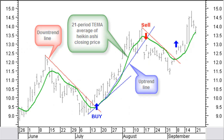A first application could be to smooth the Heikin-Ashi average closing price with a 21-period triple exponential moving average, or TEMA — one of the averages we talked about in the video about moving averages. This is the green curve in this chart. Trading on the turning points of this average, while confirmed by breaking a downtrend or uptrend line as shown here, can give you very nice profitable trades.